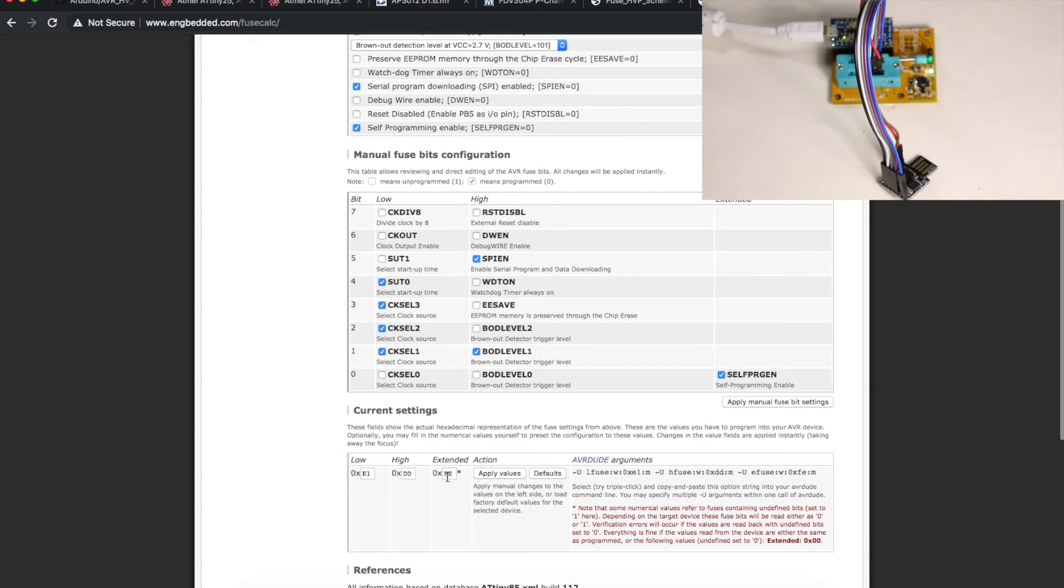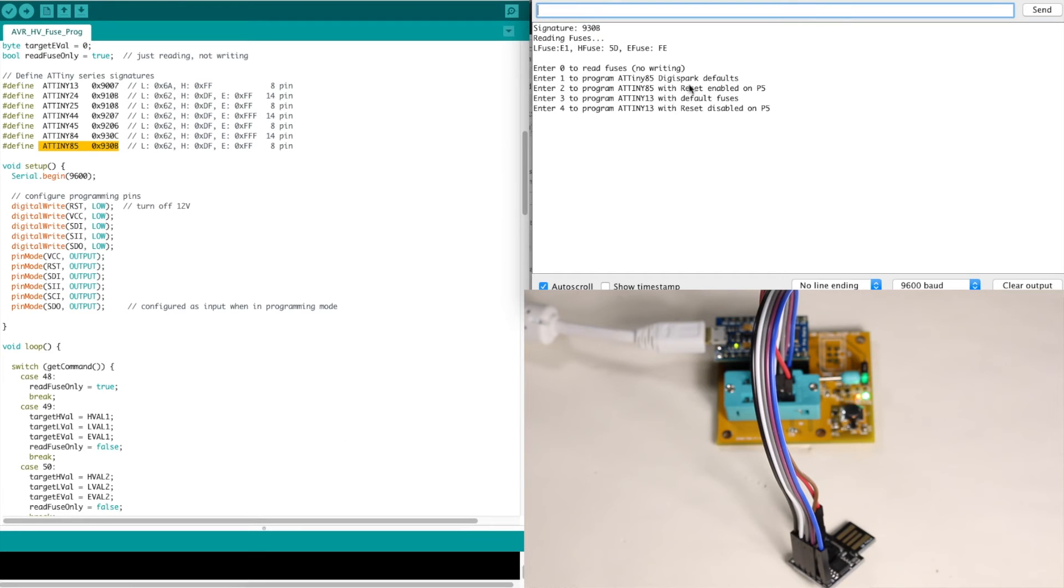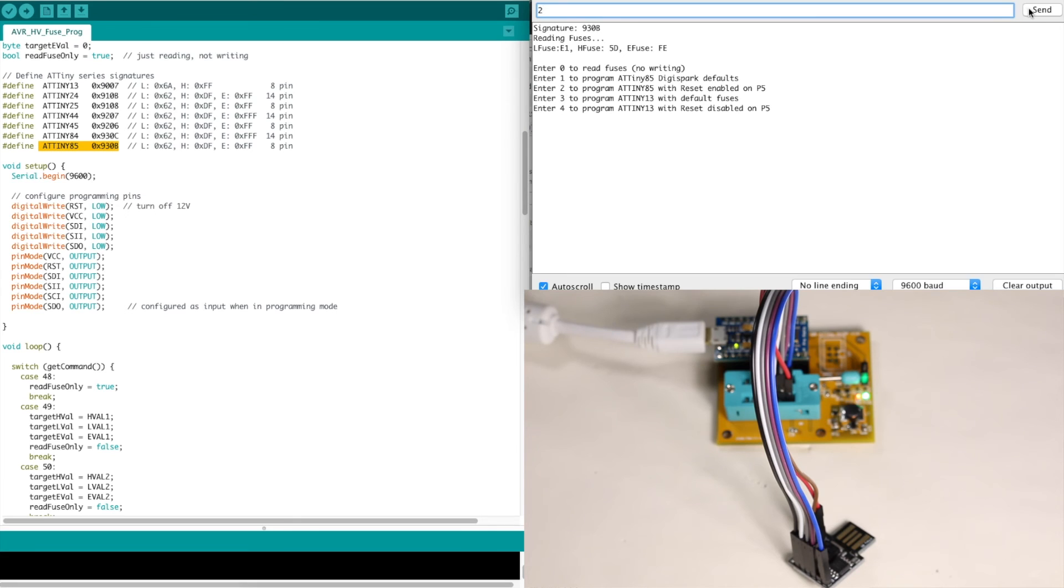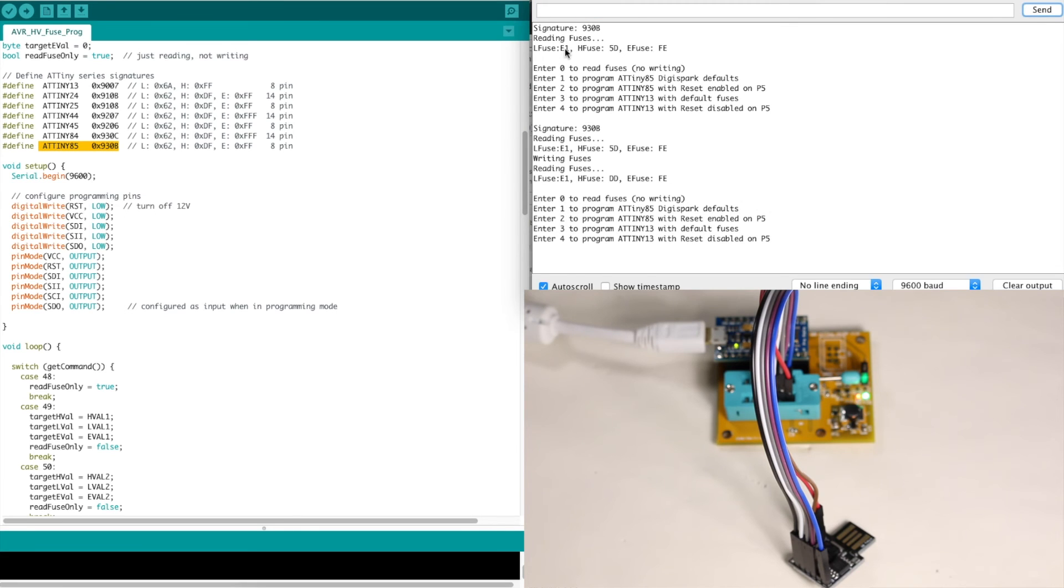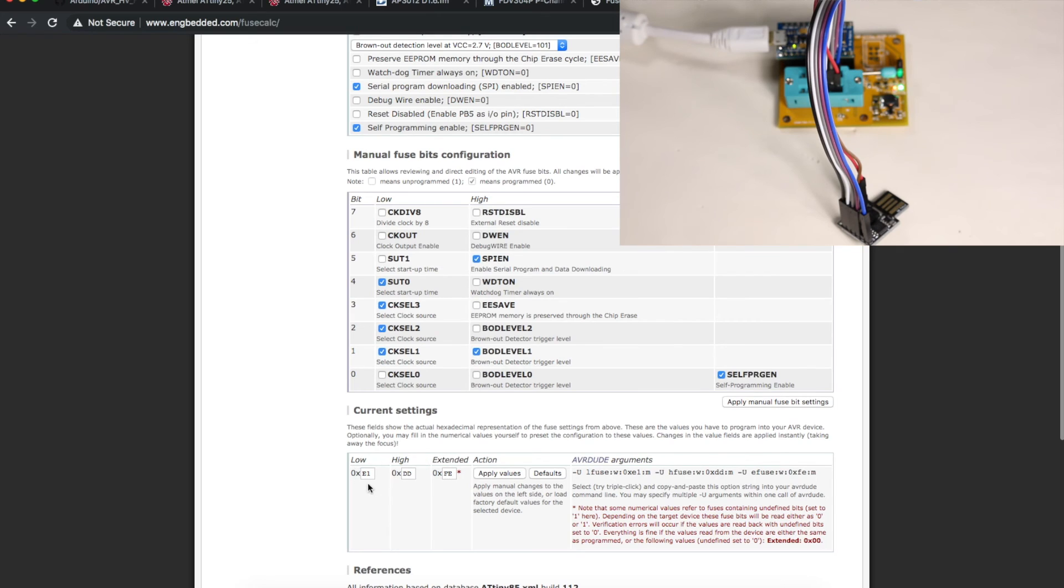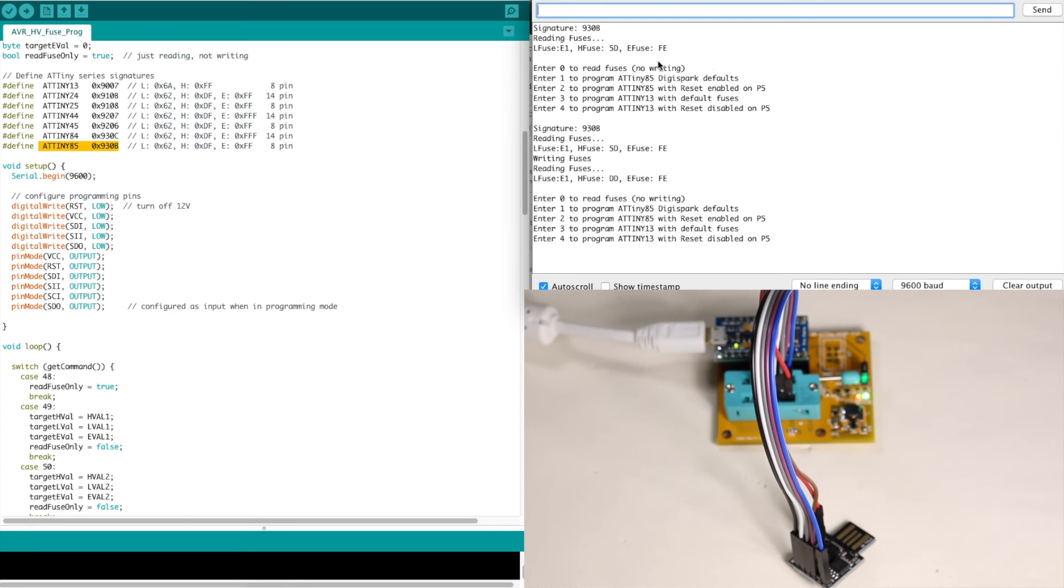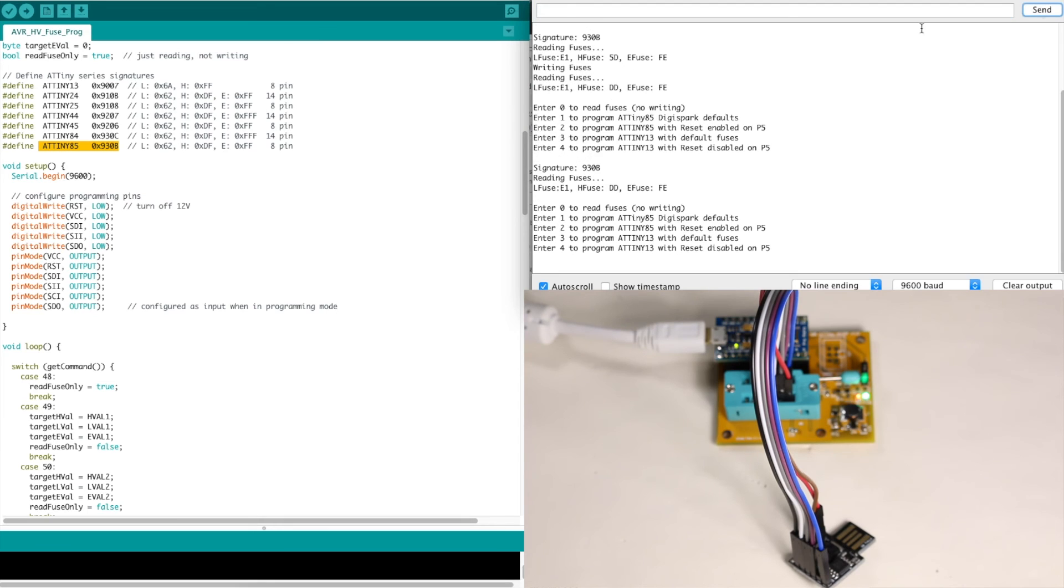So if I come over to the programmer and choose menu option 2 to enable the reset on pin P5 and then run this, now the fuses have been written. And the change was this high fuse went from 5D to DD. So E1-DD-FE, which is what this website told us it should be for re-enabling reset on pin P5. So it looks like the programmer is able to program and read the fuses correctly. Let's just read them again using command 0 to read fuses. And it's still E1-DD-FE.